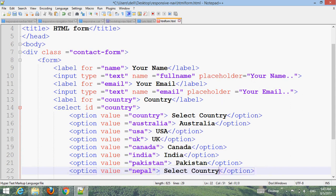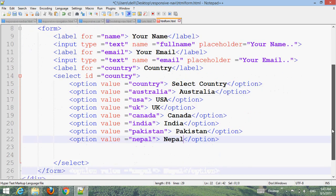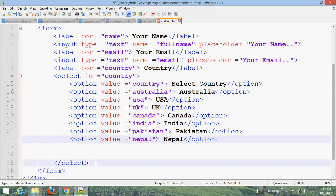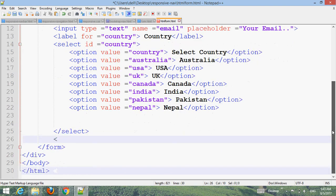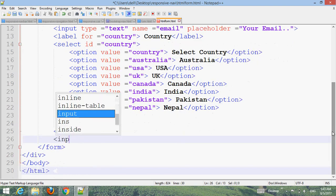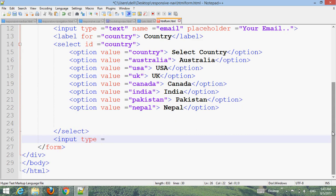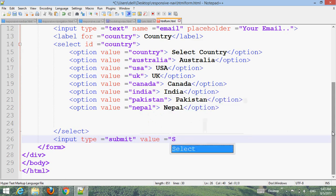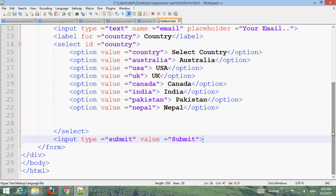Now add the submit button: input type submit, with value equals 'Submit'. Press Ctrl+S to save, go to your browser and refresh.